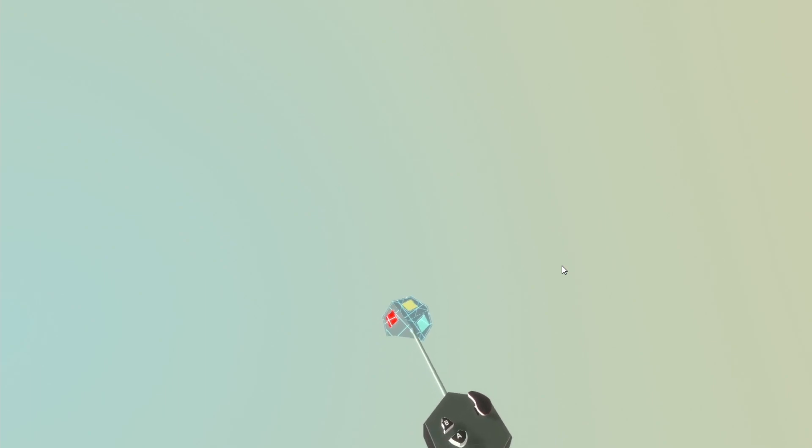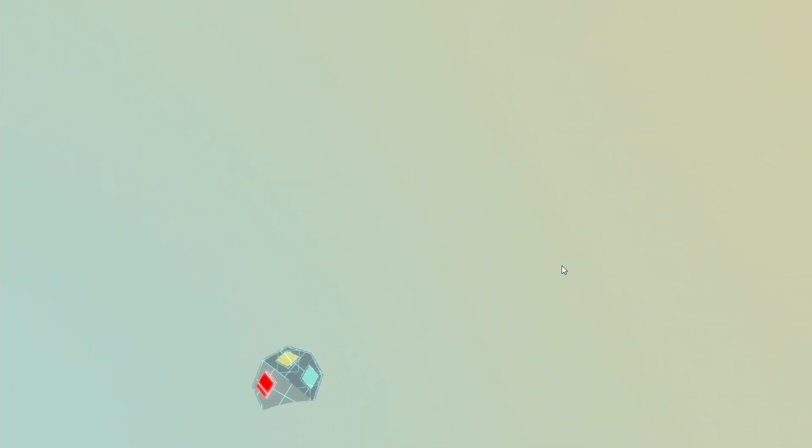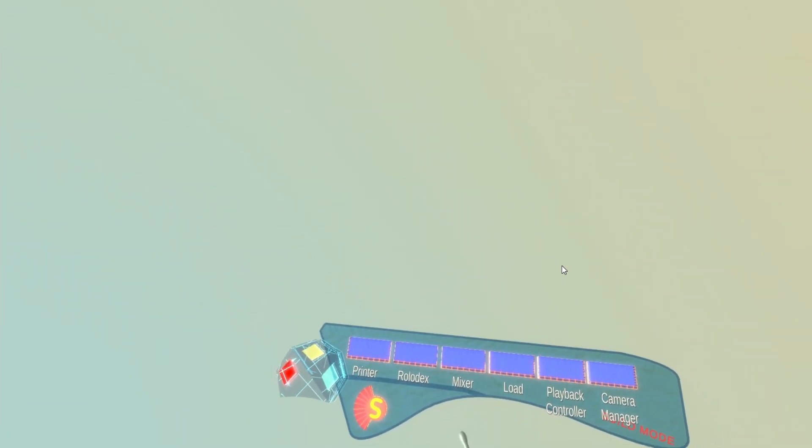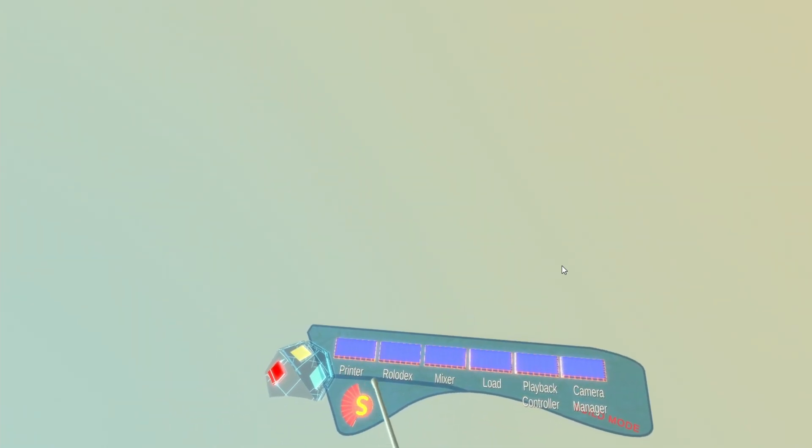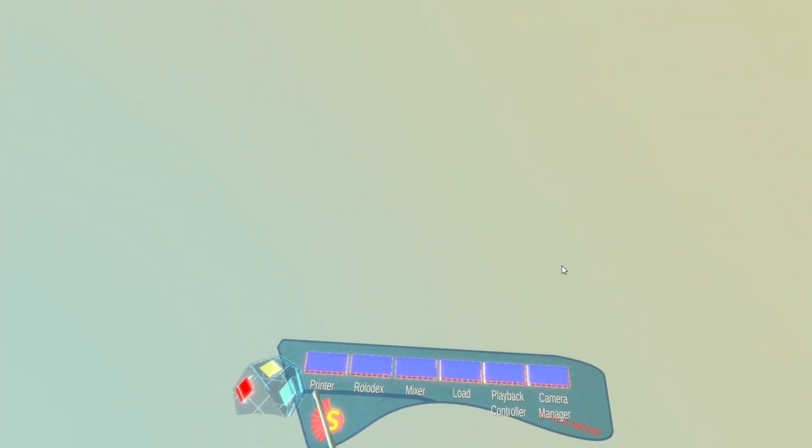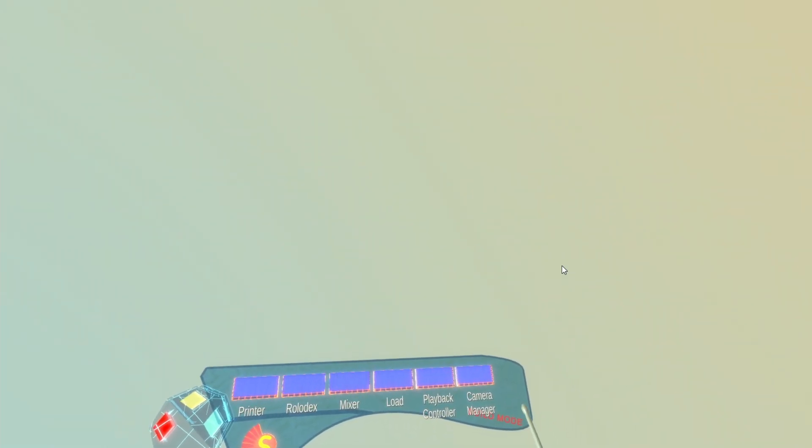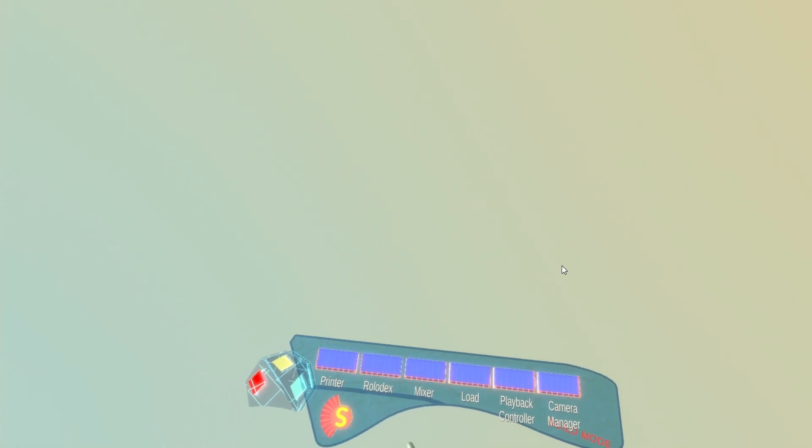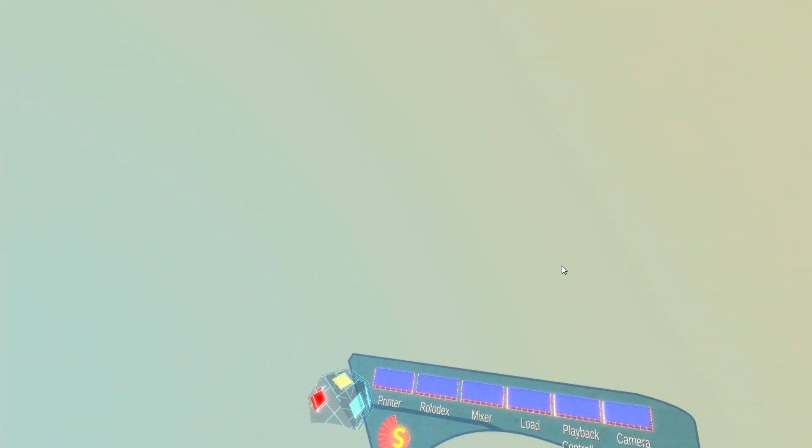So to start building my music machine I look down here at what we call the palette. And by touching the palette button here I get the palette. And the palette contains all the different tools I need to build patches in Patch.